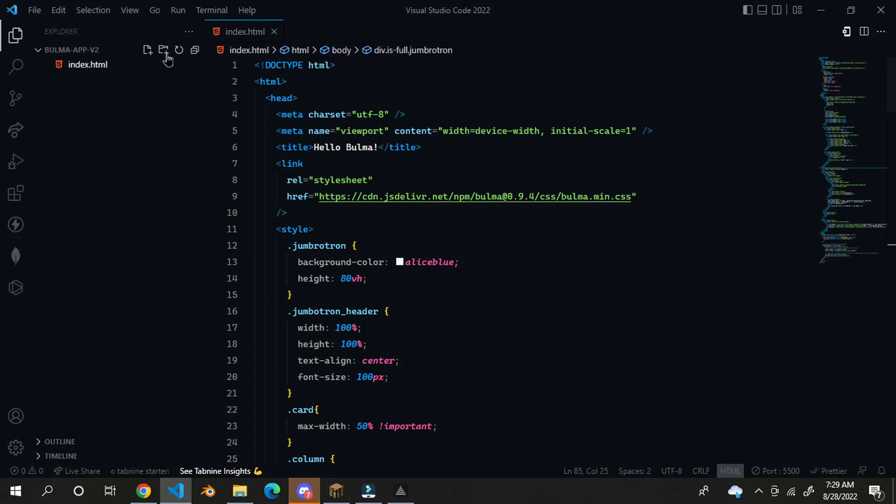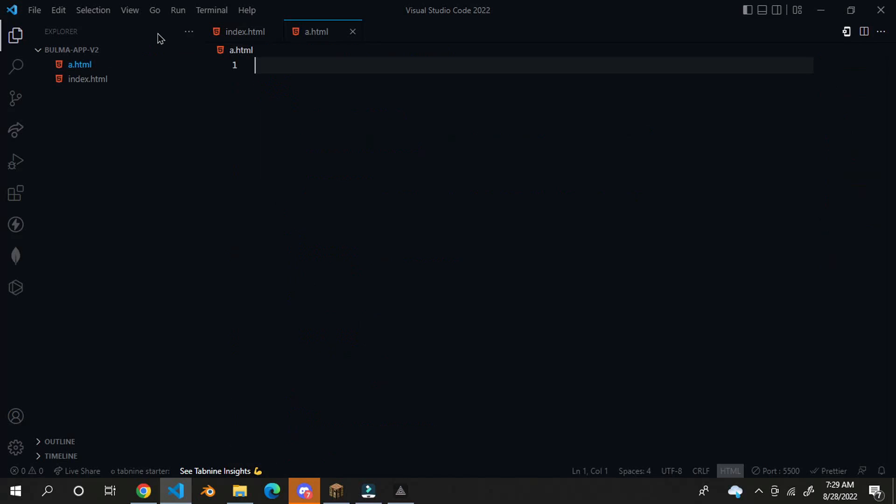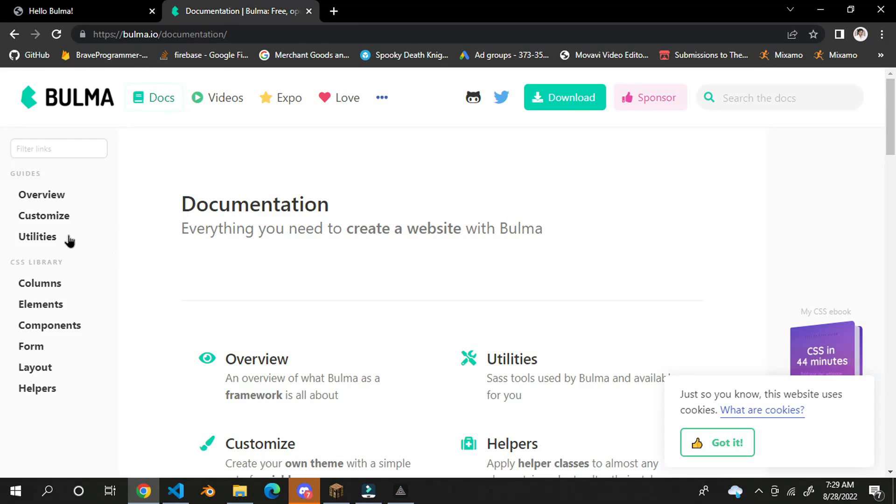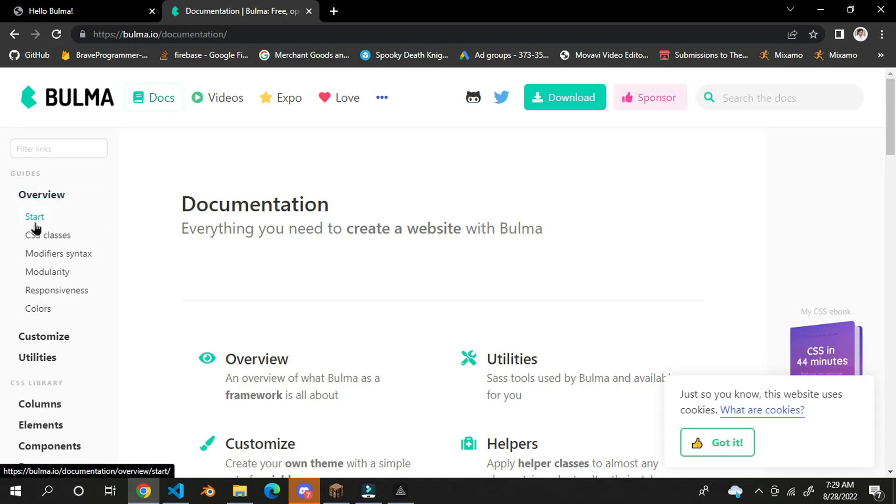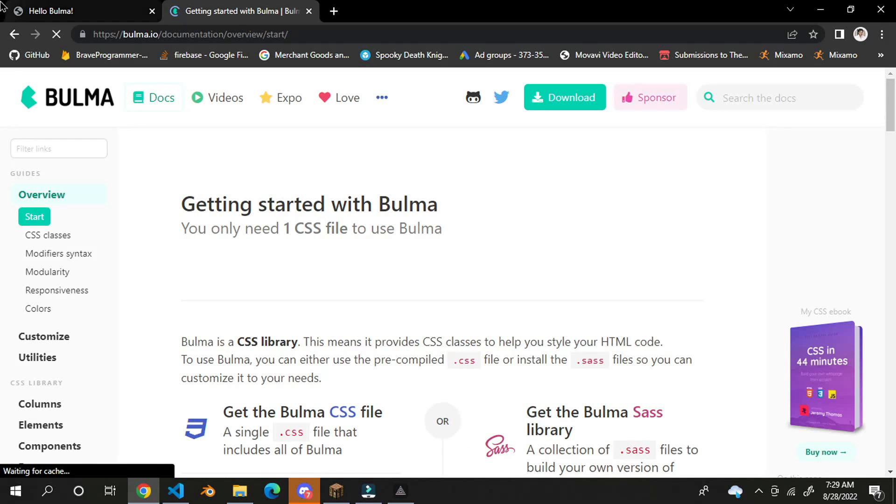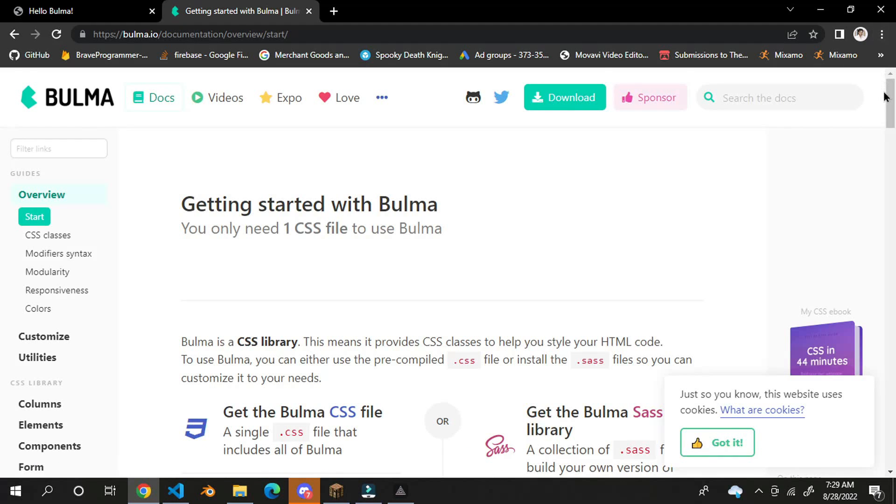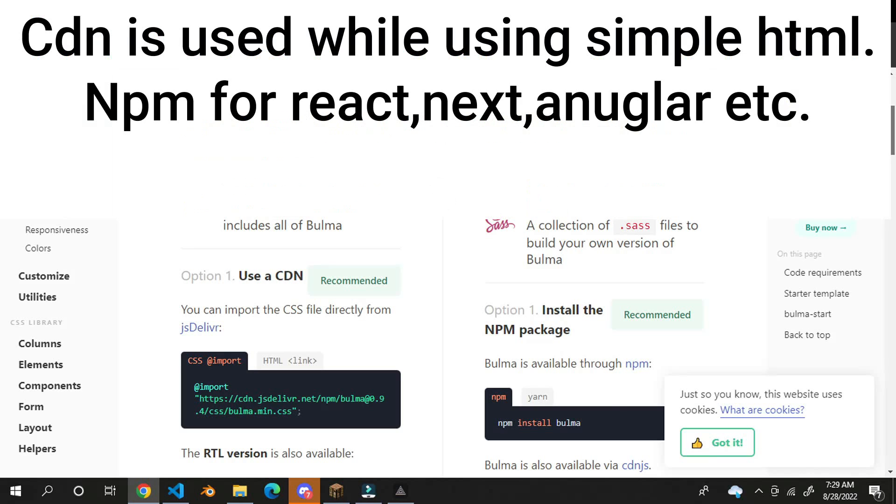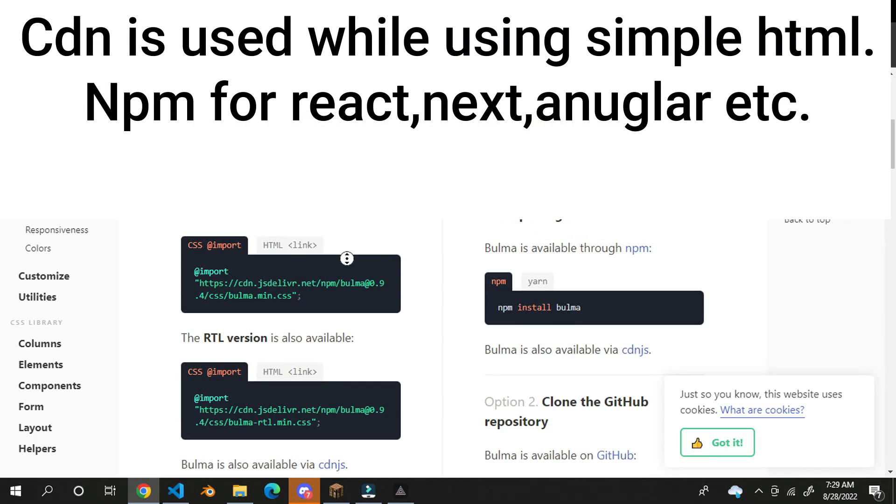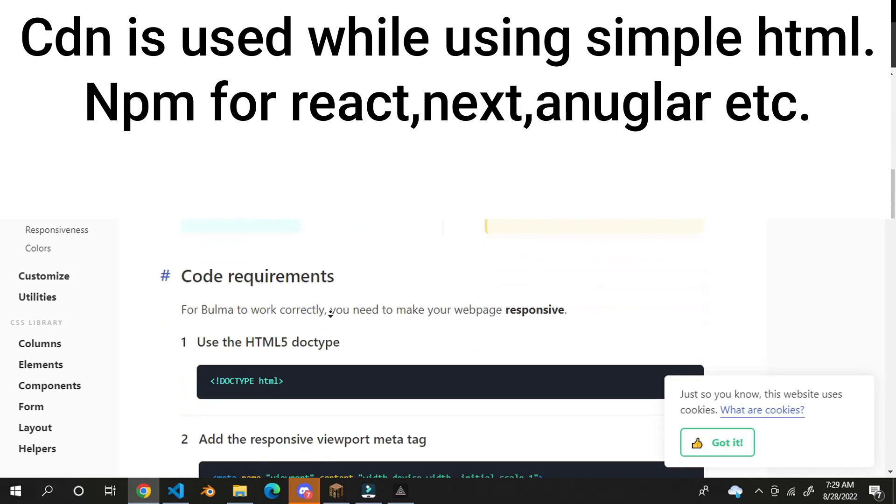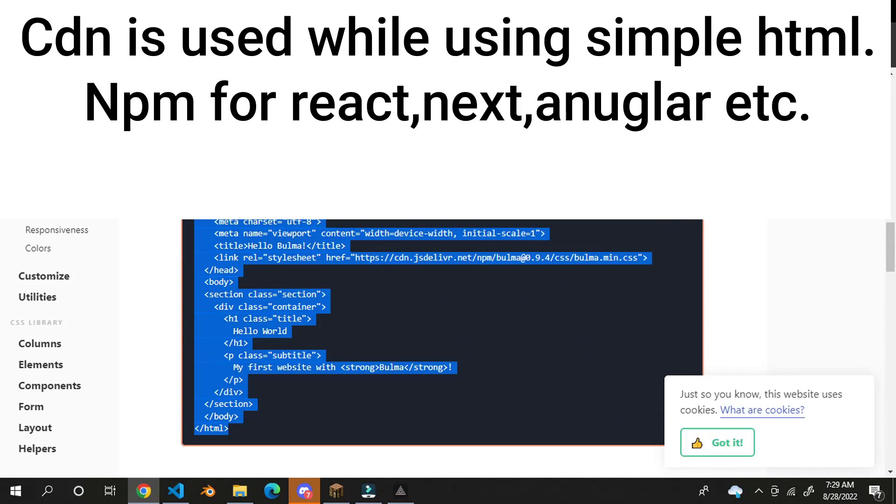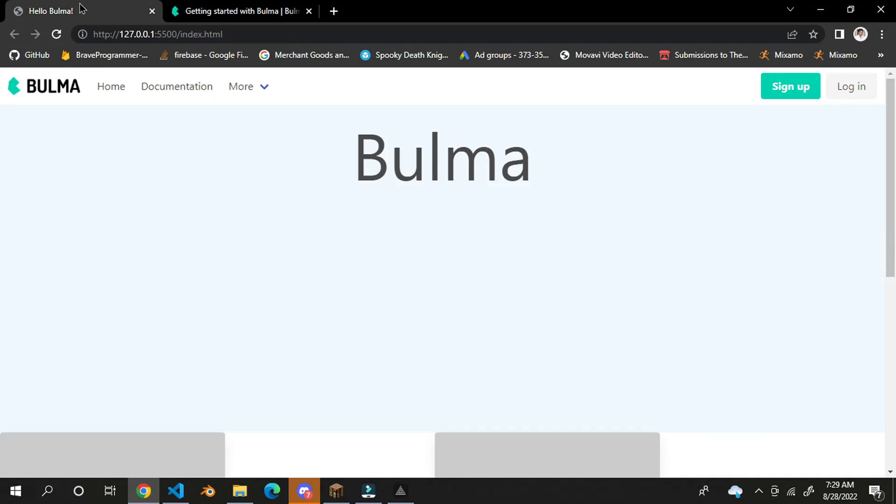So first of all, we need to create a new file. We need to create an HTML file and go to overview, start. And here, you can start your real project using npm. For now, I will just use the CDN. I will just use this border pamphlet.